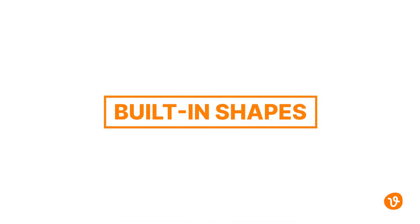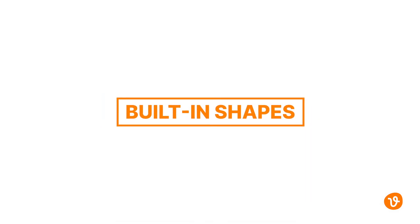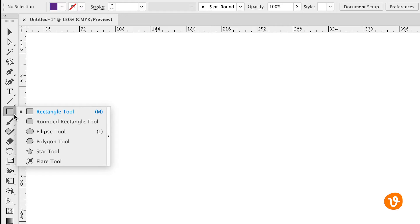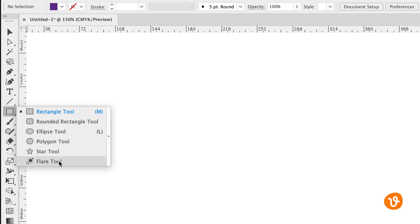So let's start with the built-in shapes you can build right from Adobe Illustrator. Go over to the toolbar and click on the rectangle tool. You can hold the mouse down and get a menu of additional shapes Illustrator has built in. We see rectangle, rounded rectangle, ellipse, polygon, star, and the flare tool.